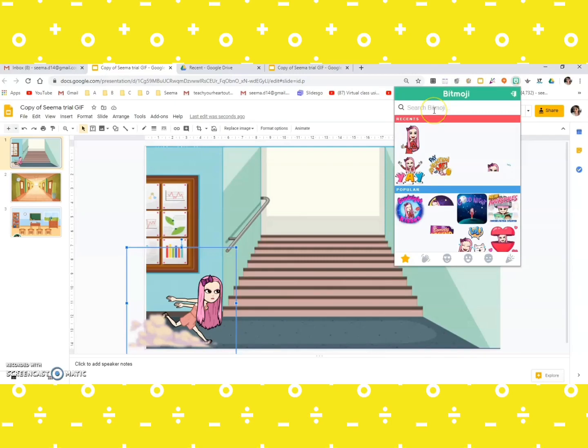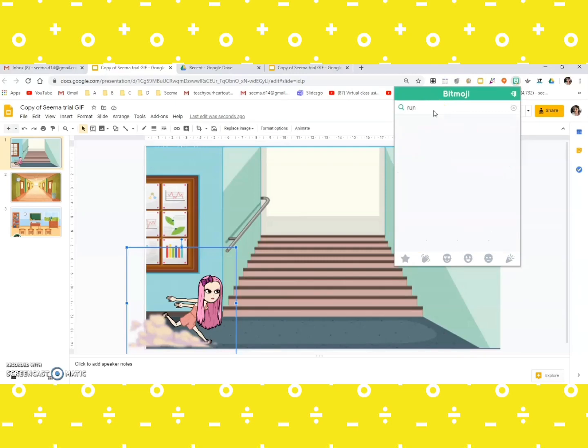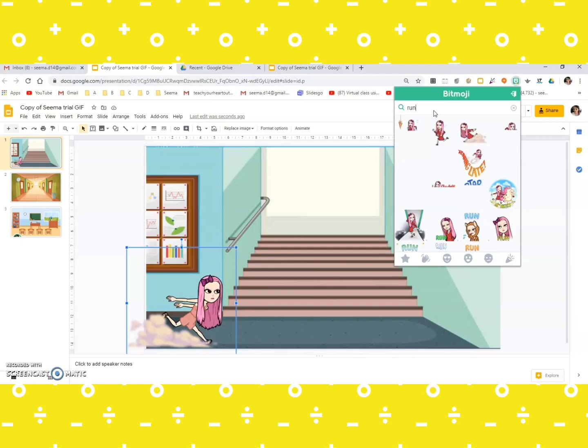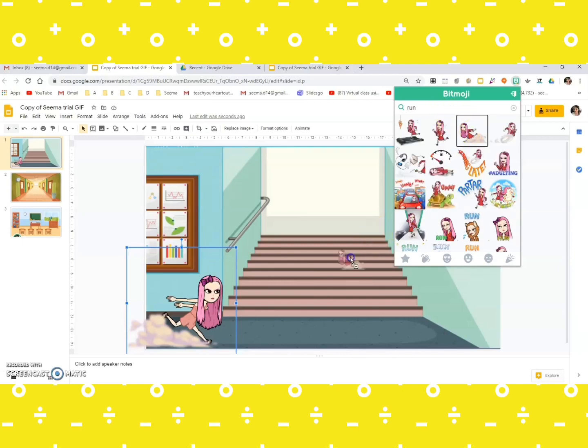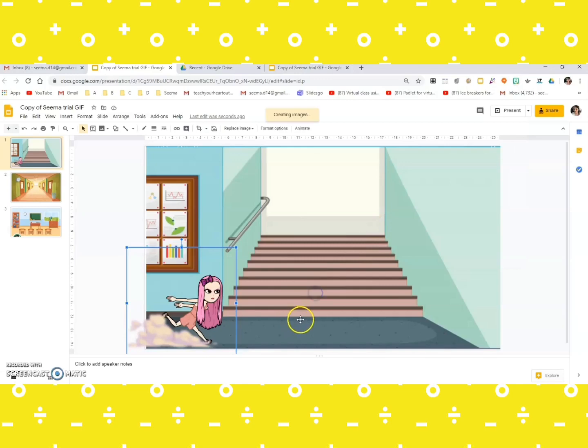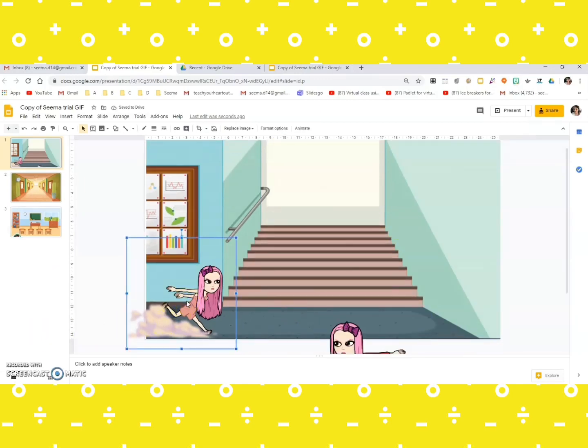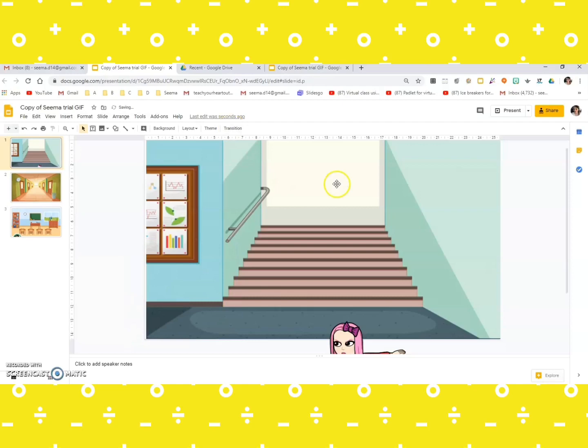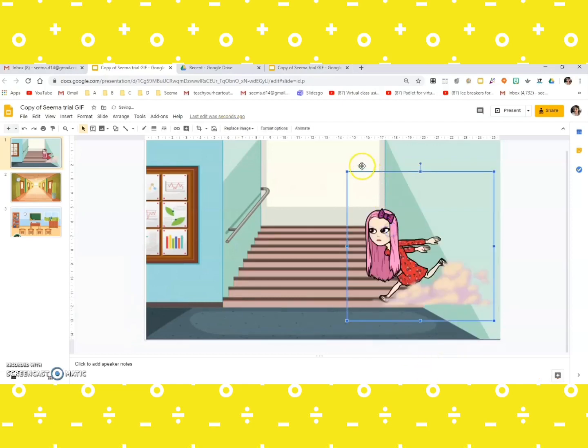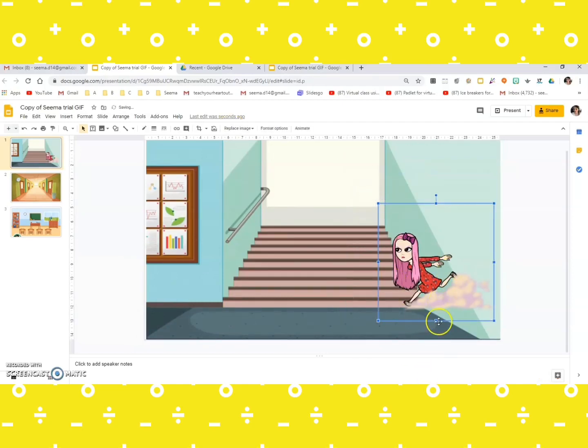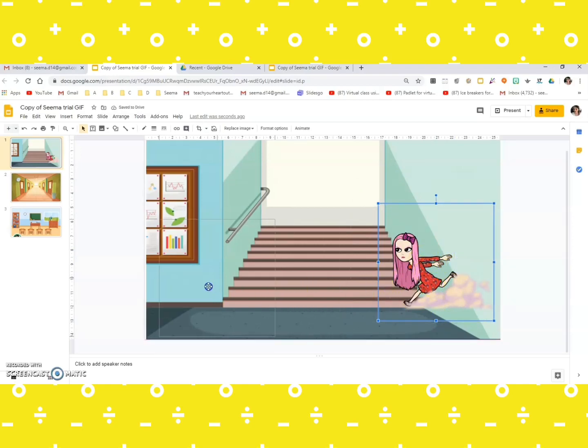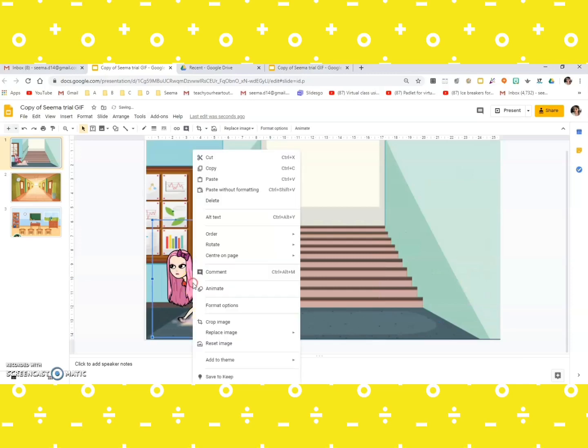So if you type run, you would get a lot of Bitmojis that show a running activity. Suppose I take this here. Right now I delete the one there and I put it over here, but this is the wrong side. I need to change the side, so first I get it this side.